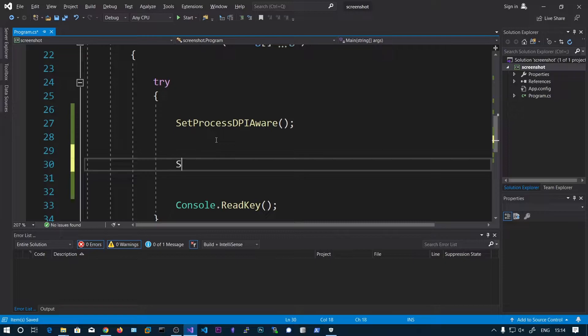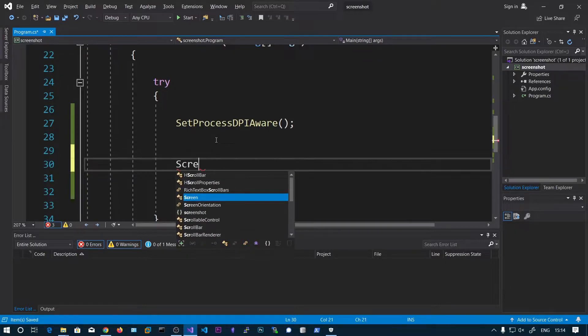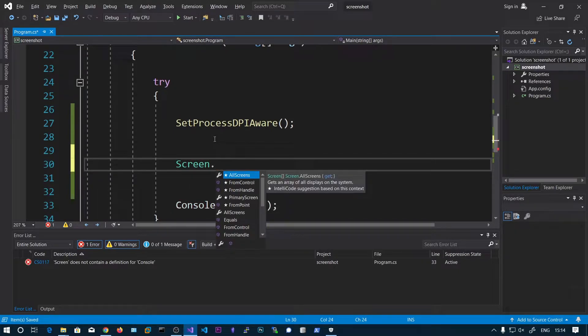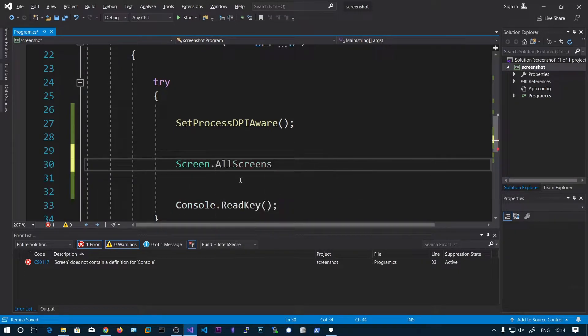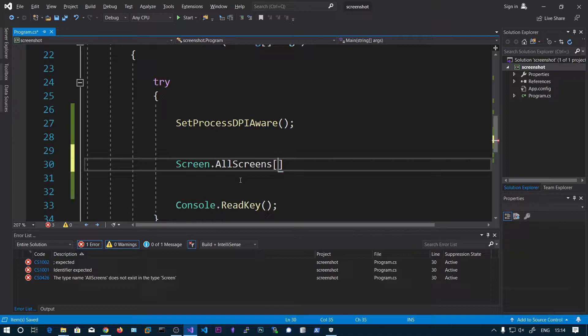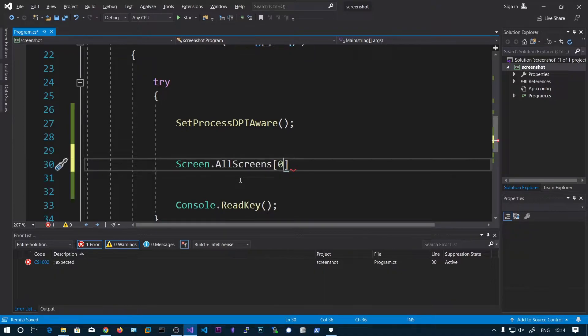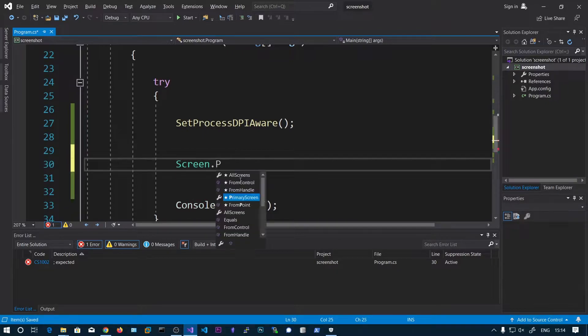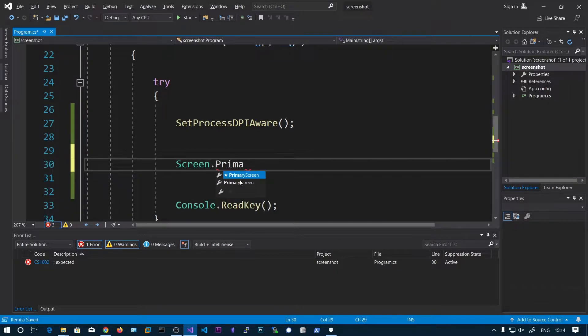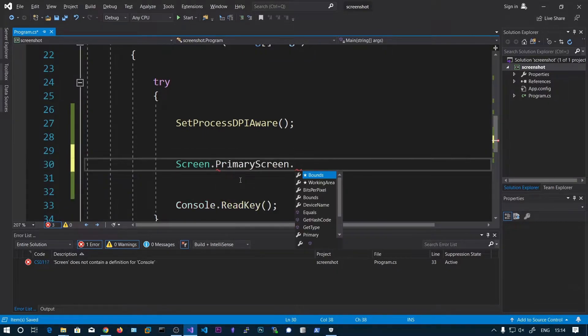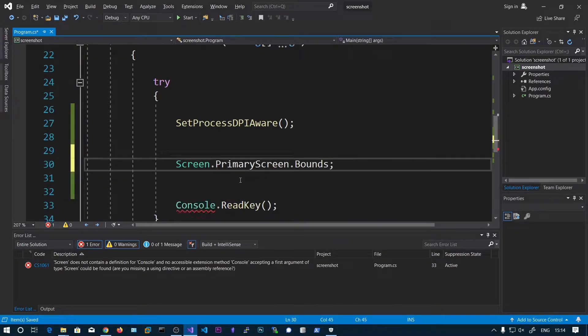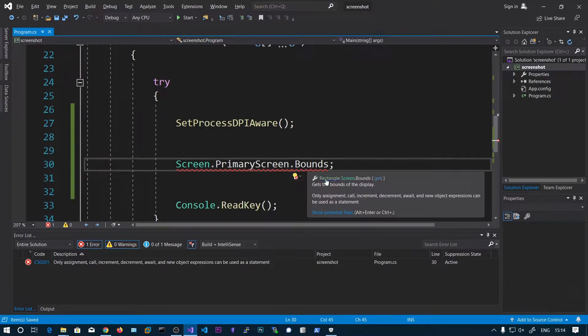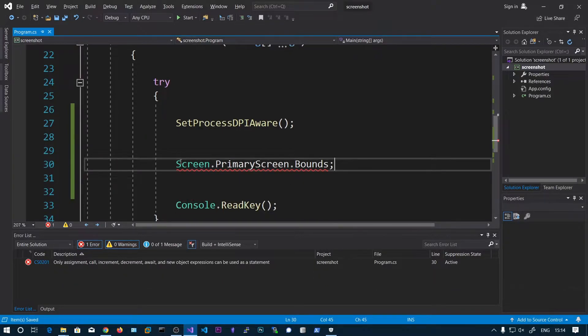So we need to say Screen.AllScreens[0]. You can say AllScreens[0], it will correspond to the first screen. Or we can say PrimaryScreen.Bounds. So this will return the Rectangle object.